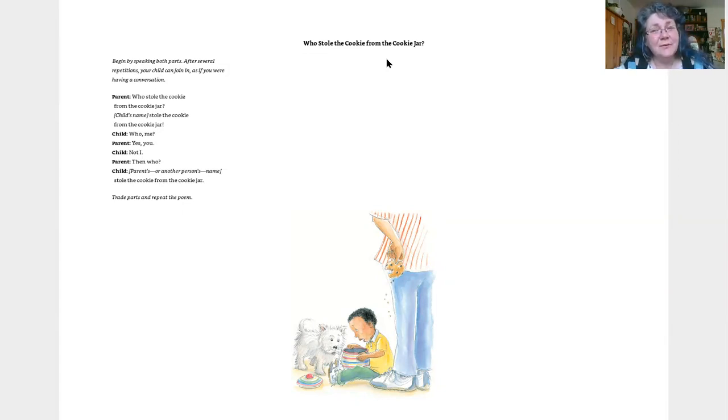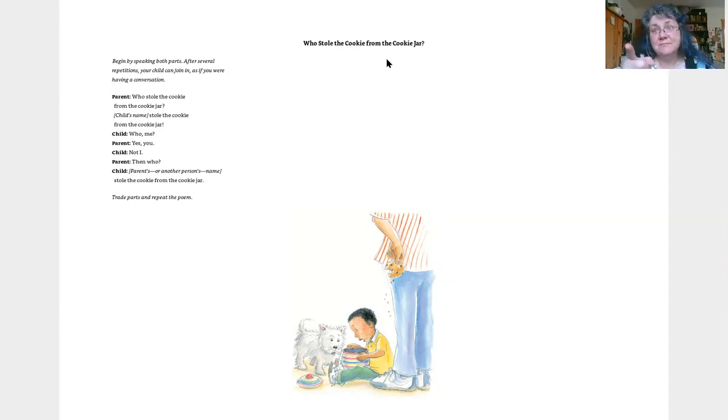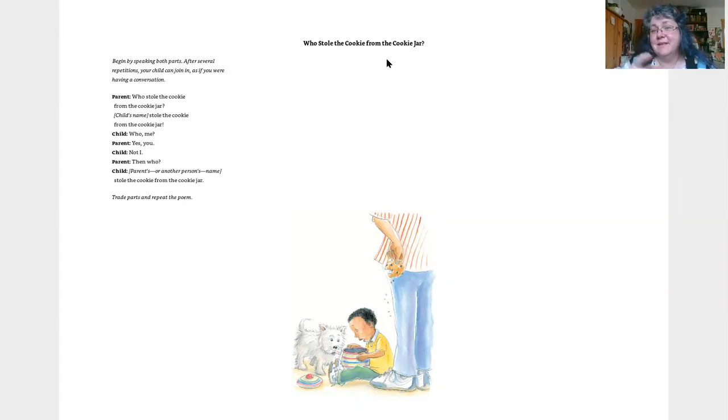Who stole the cookie from the cookie jar? You stole the cookie from the cookie jar. Yes, you. Then who?